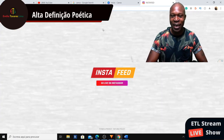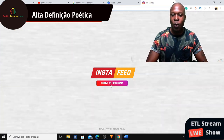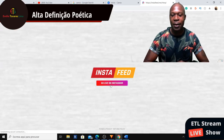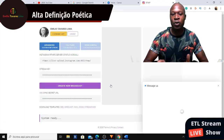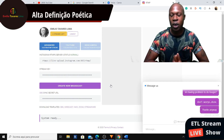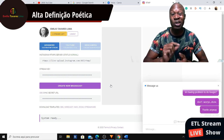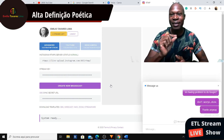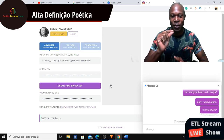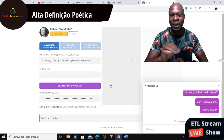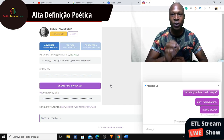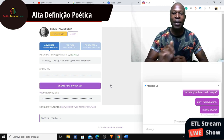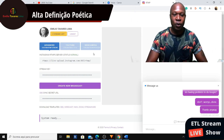When you go there for the first time, they're gonna ask you to log in. Input your Instagram username — not your email, not your phone — your Instagram username and password. That's all you need.